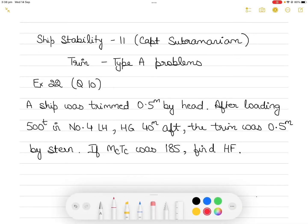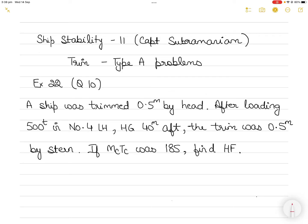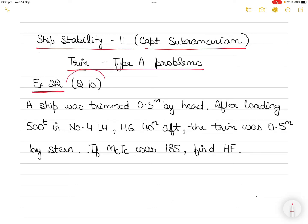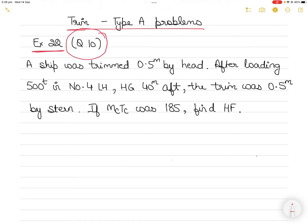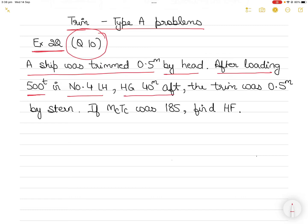In today's video I take up a new question from ship stability from Captain Subramaniam's book. This is exercise 22, which deals with trim type A problems, question number 10, an unsolved question. A ship was trimmed 0.5 meters by head, and after loading 500 tons in number four lower hold — the HG of which was 40 meters aft — the trim became 0.5 meters by stern. MCTC is 185. We have to find the HF.